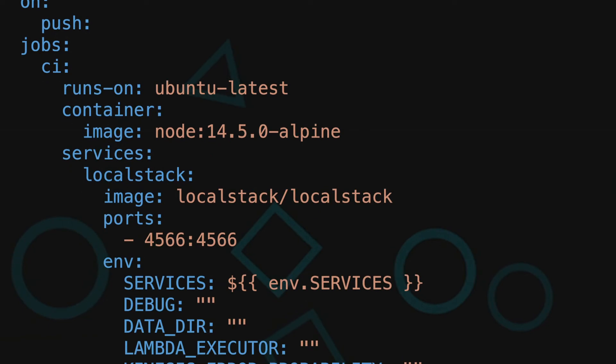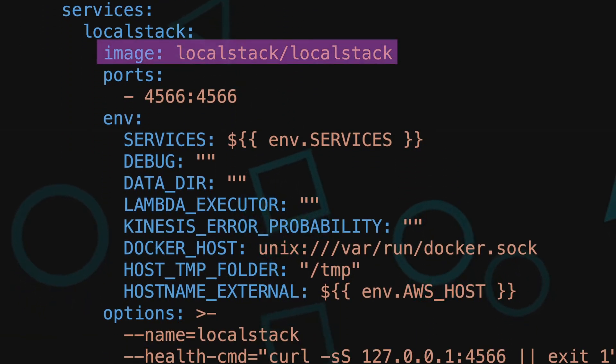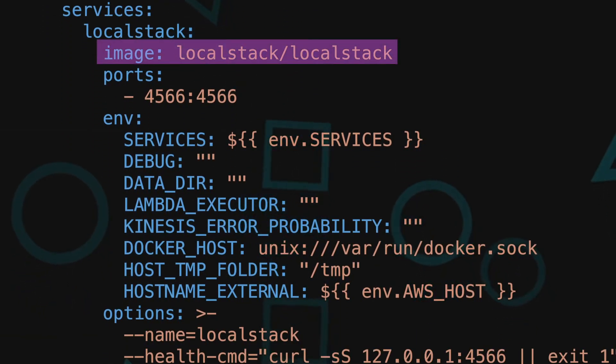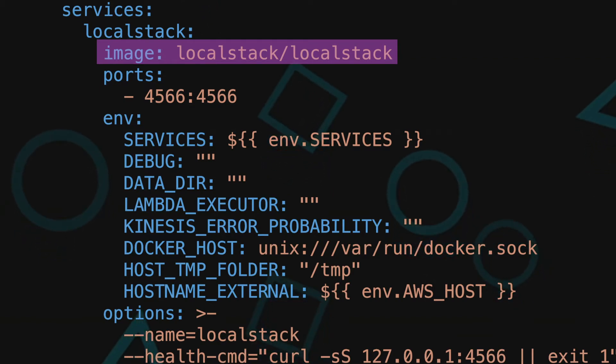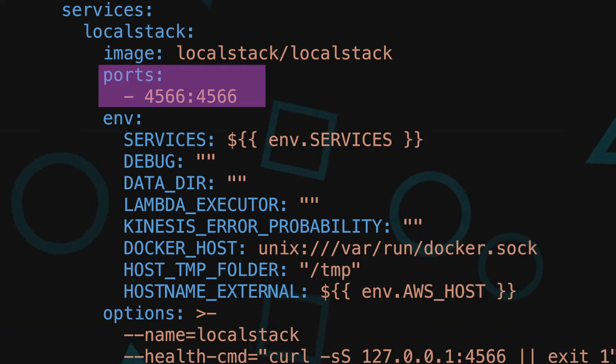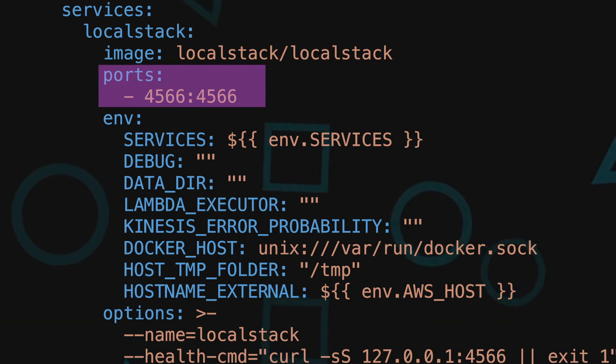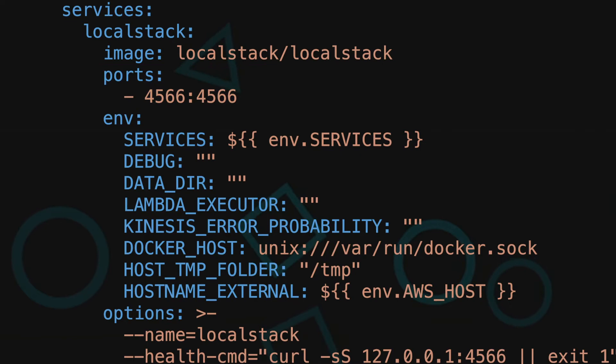Let's go down to services. We use local stack local stack image, but if you need other services not included in this light version docker image, then you can use the local stack local stack full. As for ports, we use 4566. Notice that local stack recommends this new external entry point port for all services.